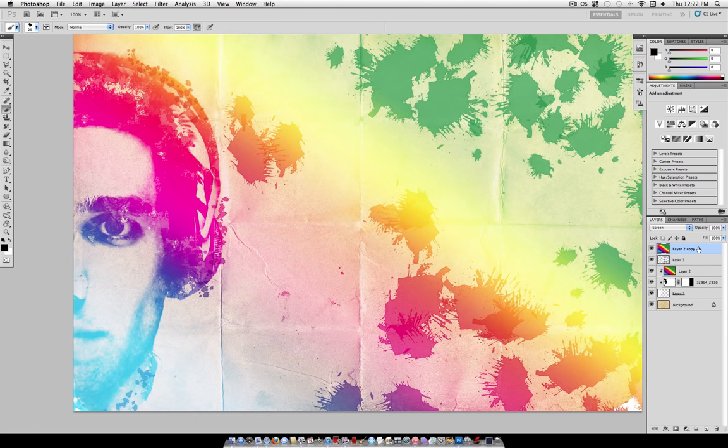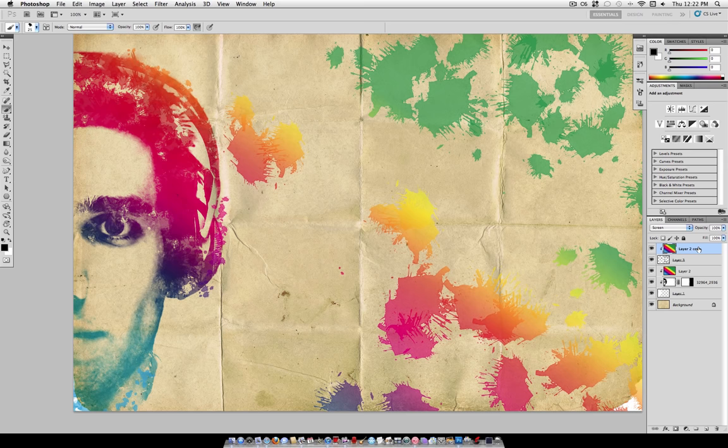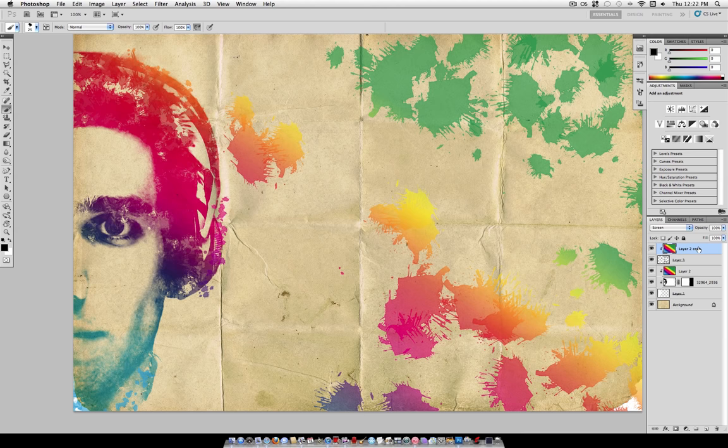Now you can take that same gradient that you made earlier, right-click and duplicate it, put it on top of this new splash layer and create a clipping mask. So there is the final effect.